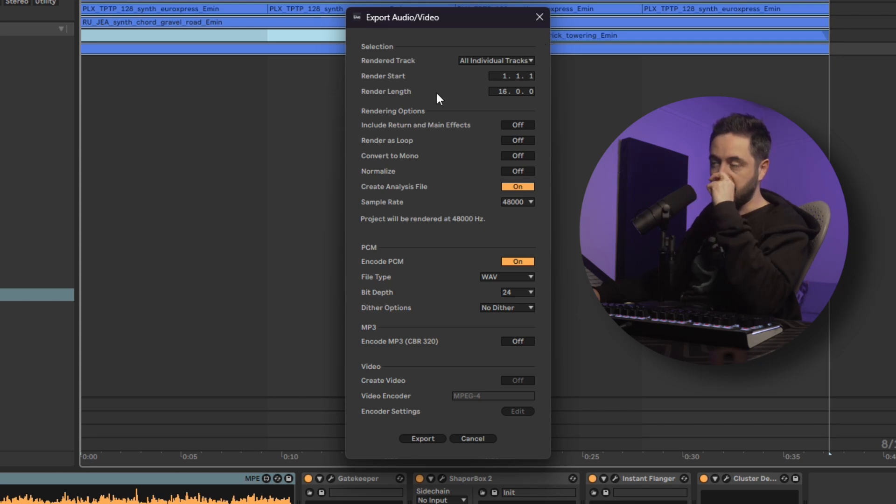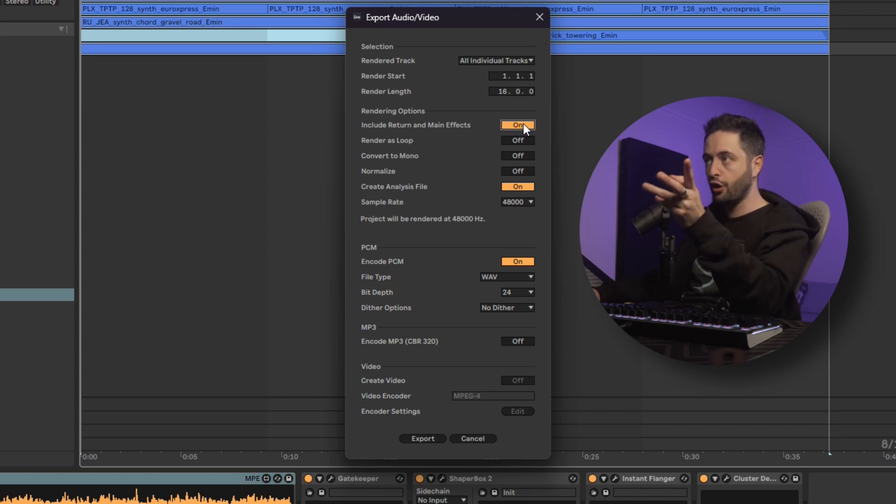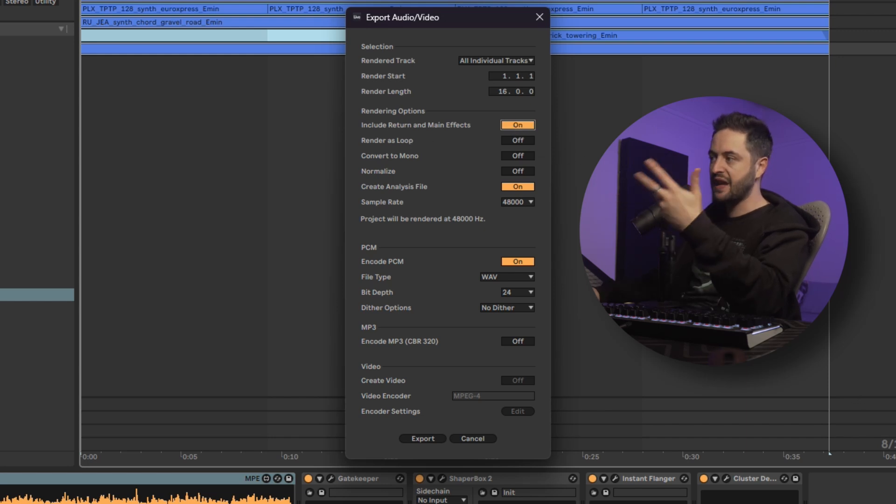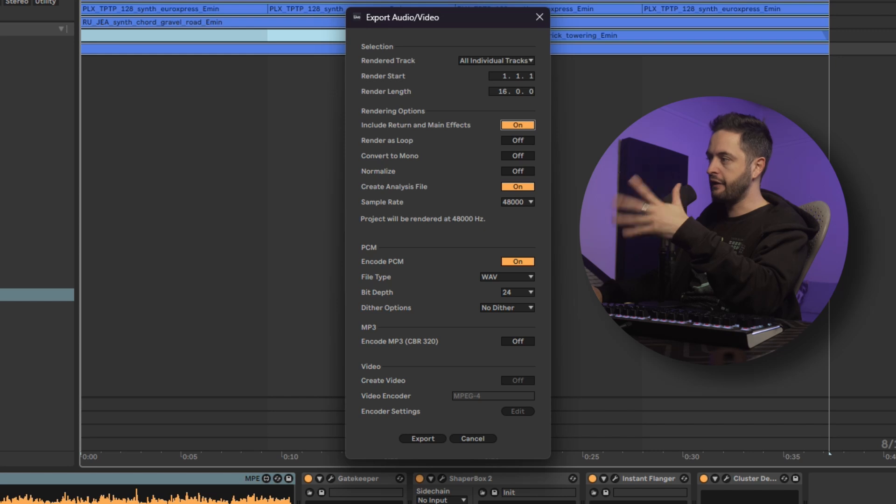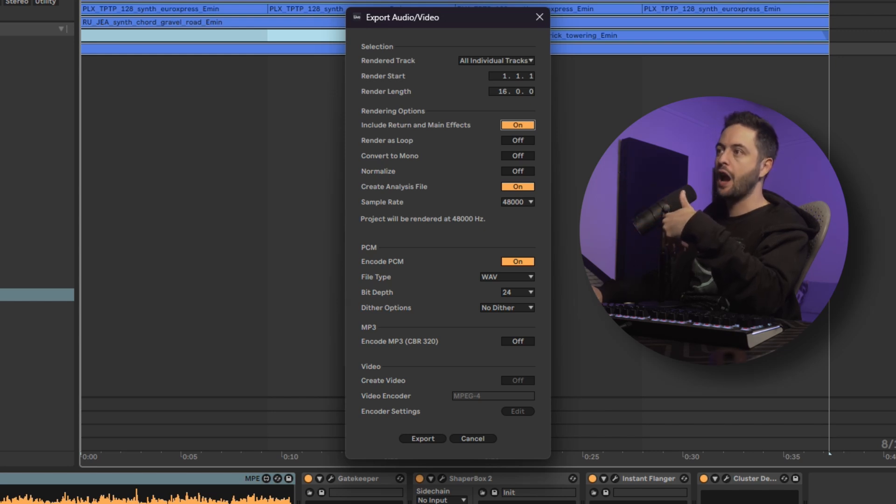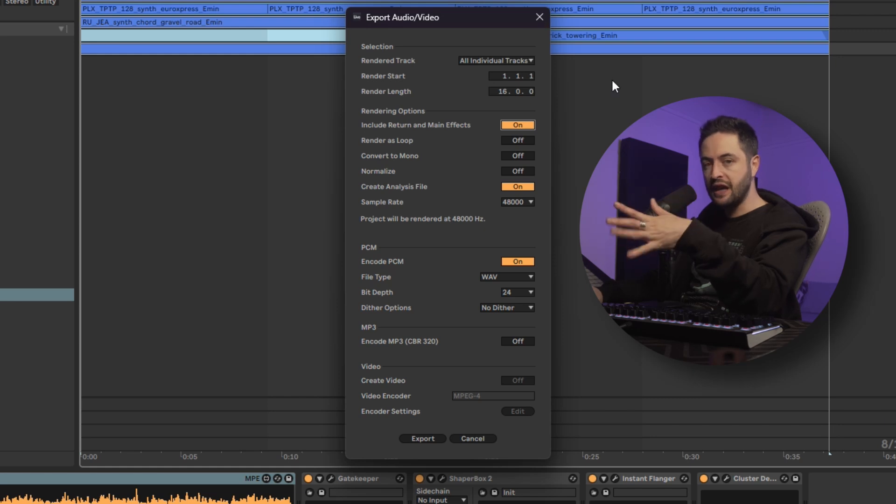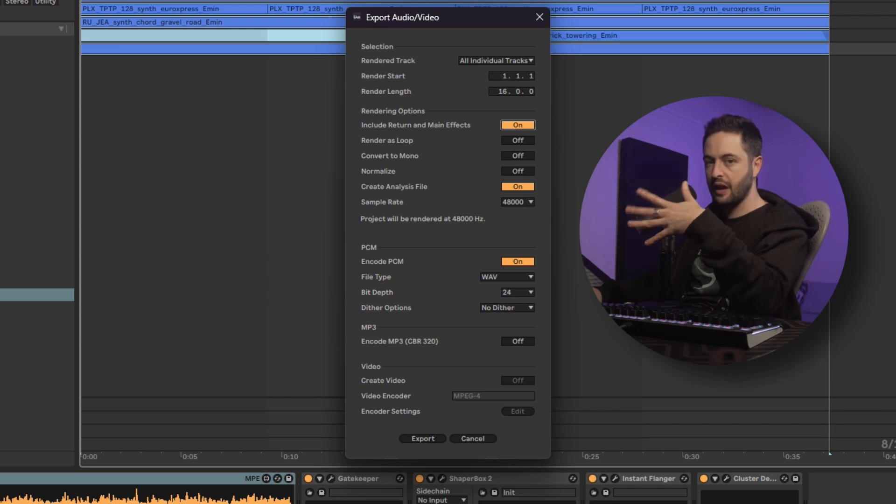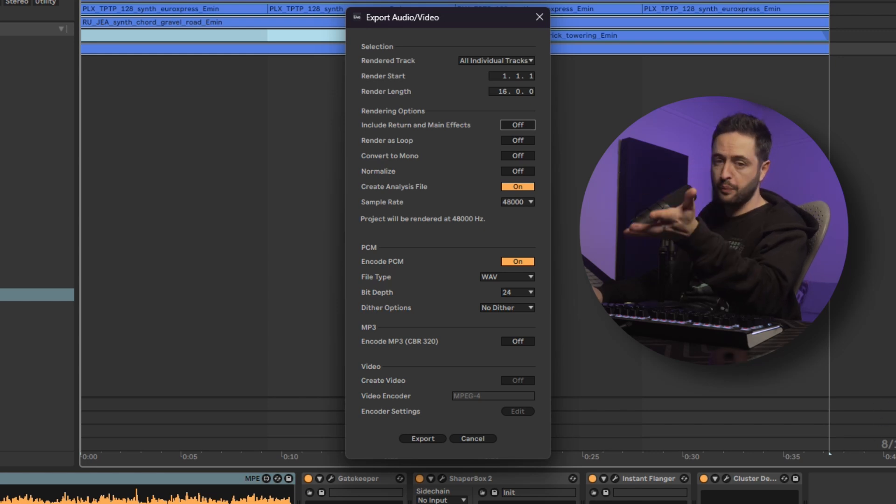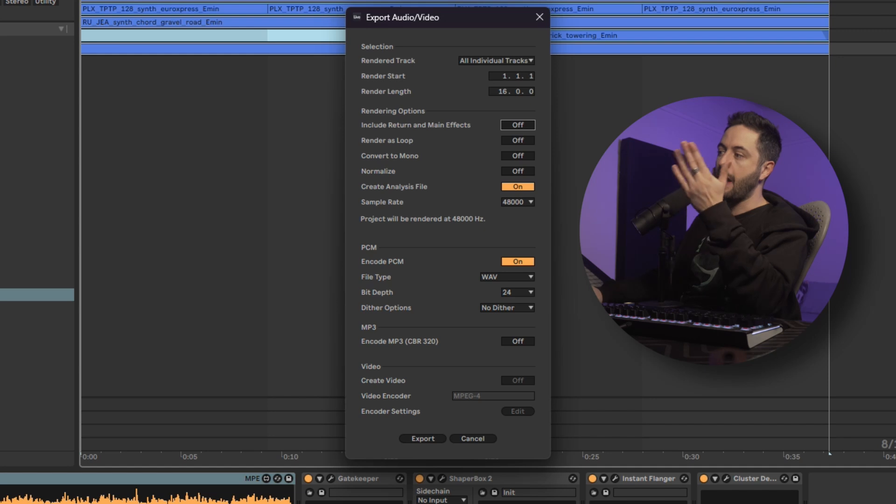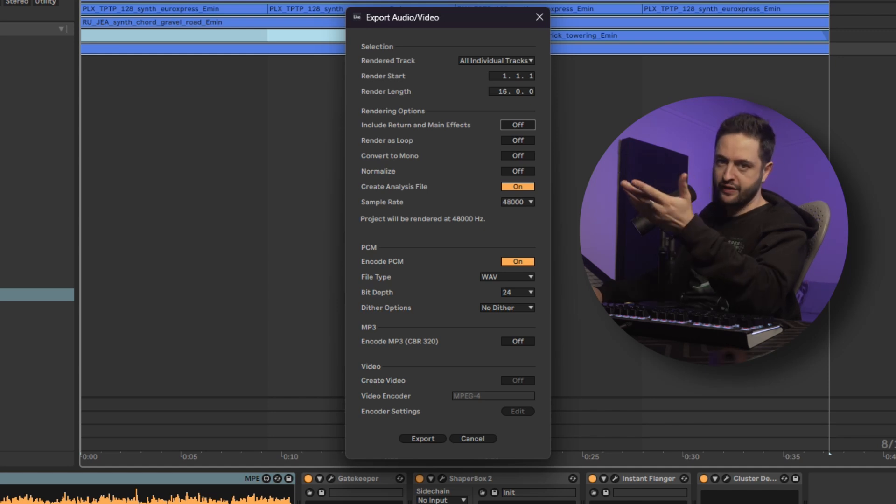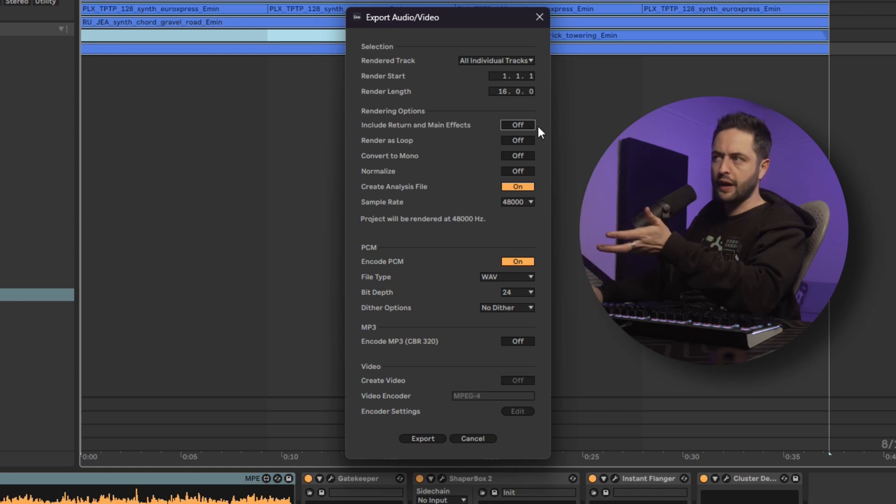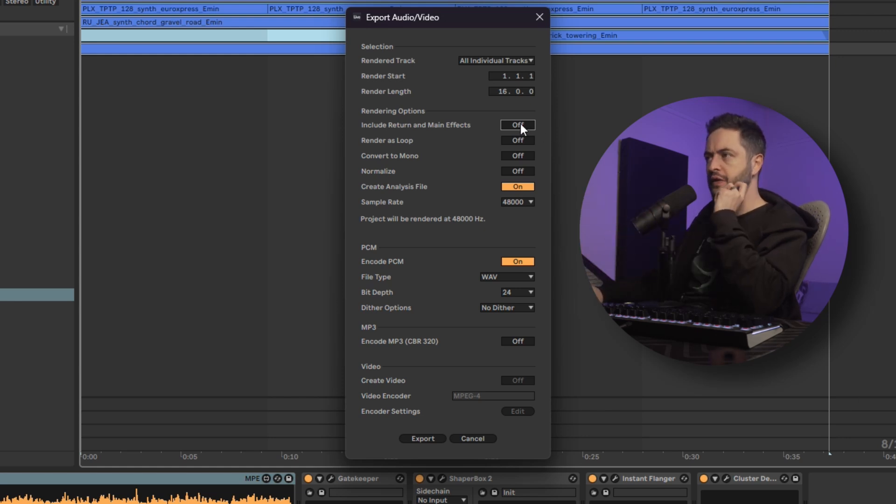And here we have the option to have on or off a feature. So if we have it on, what is going to happen is any effects on our main and any effects on our return tracks are going to be rendered into all of the individual tracks. If we have that turned off, then the master won't be rendered onto any of the tracks. And the return tracks will be rendered as separate audio tracks, so the effect just by itself. And I'll do it like that because I think that's useful to see.